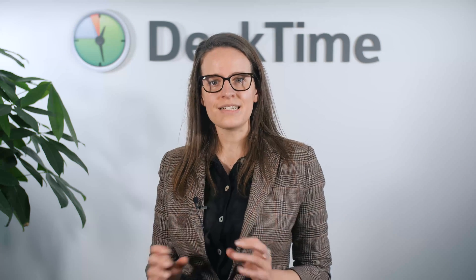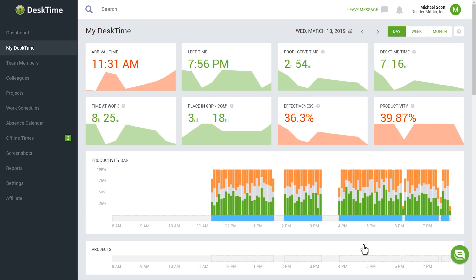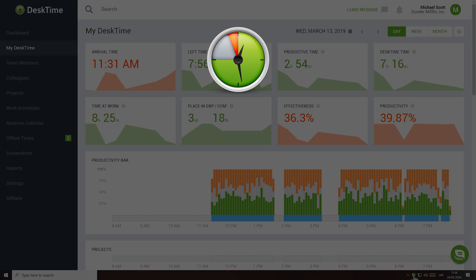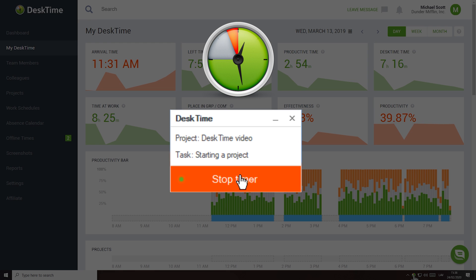DeskTime lets you precisely track how much time you spend on the projects you're working on. To start tracking your projects, click on the DeskTime icon on your desktop and start a timer for a certain project, and see your progress in the MyDeskTime section.